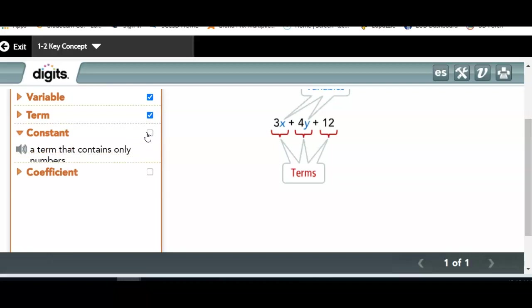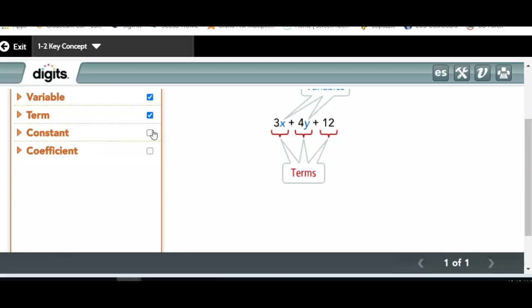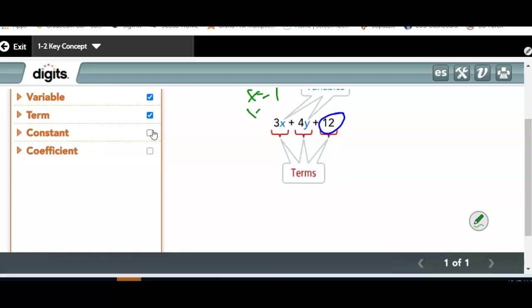Now, a constant. Which one is the constant? Annabella says y — but y is the variable. The constant is 12. Do you know why 12 is the constant? It only contains a number — it's going to constantly be the same thing. Will 12 ever change? No. Can 3x change? Yes — x equals 1 gives 3, x equals 2 gives 6. This can change, but 12 is always going to be 12. It stays constant.